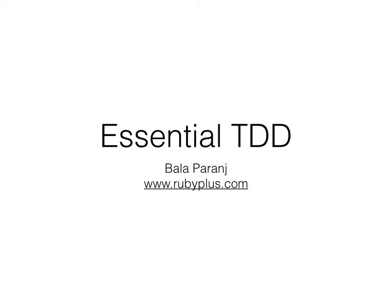Hi, welcome to the Essential TDD course. This is Bala Bharanj from rubyplus.com.